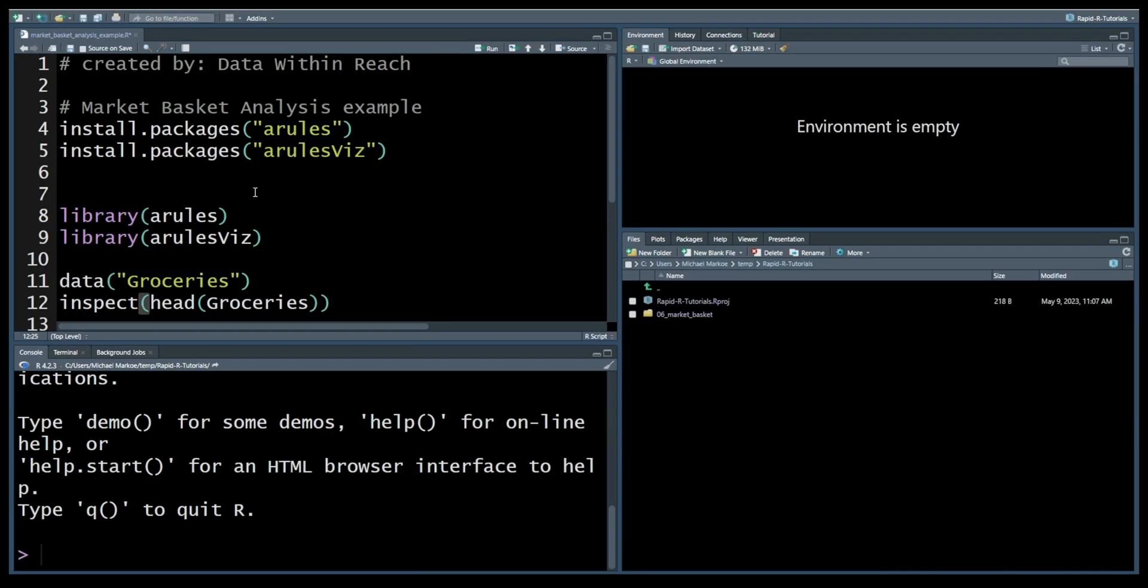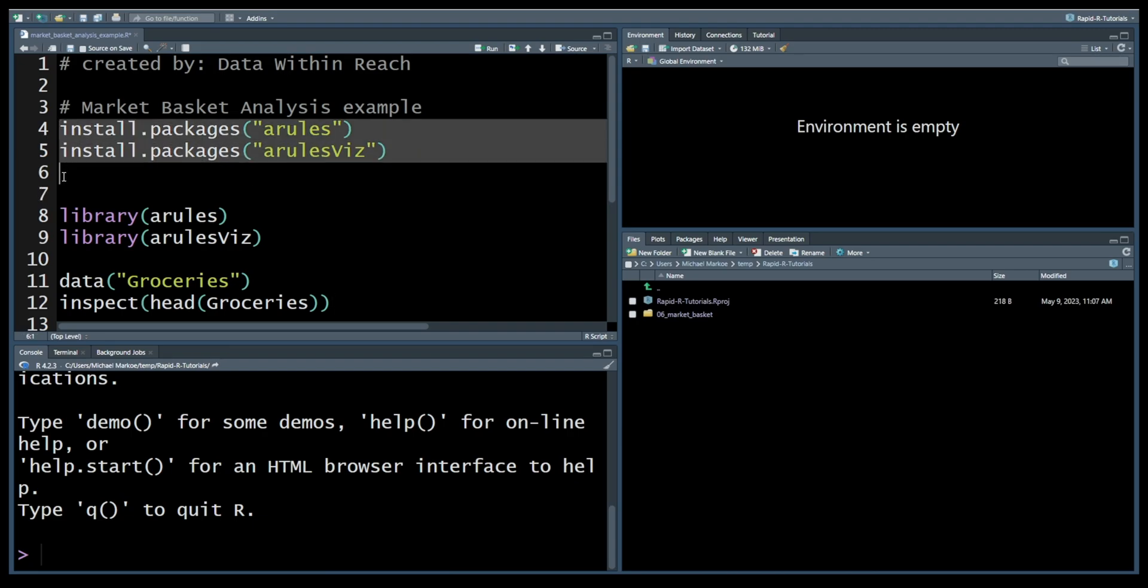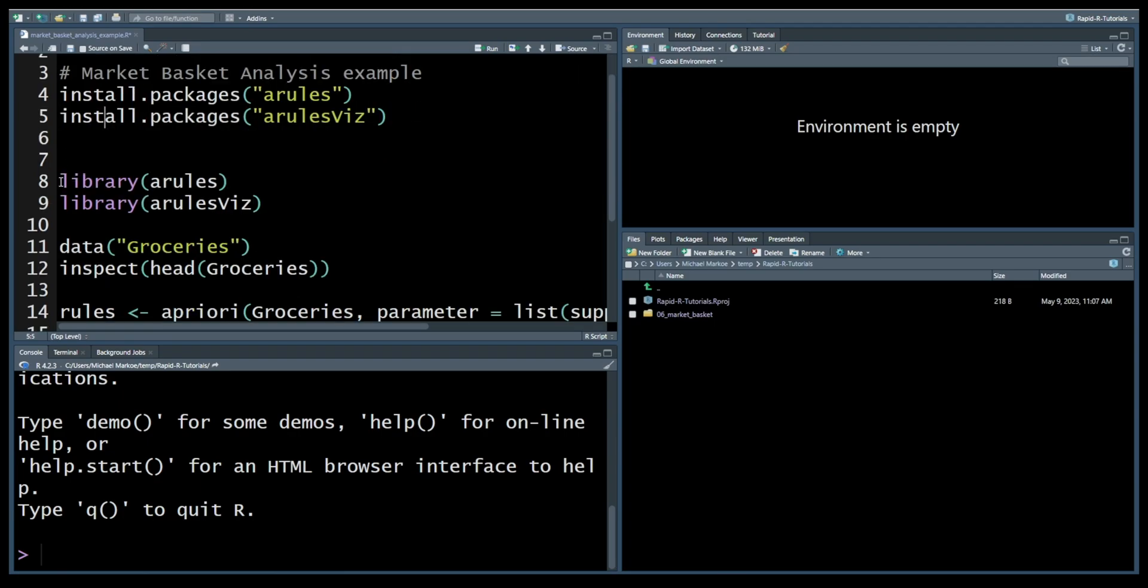First we need to install and load the arules and arulesViz packages which provide functions for market basket analysis and visualization. If you haven't installed them already, you can do so with the following two commands. For this tutorial I've already installed them. Next you want to load the packages, so here we're going to load the arules library and arulesViz library.